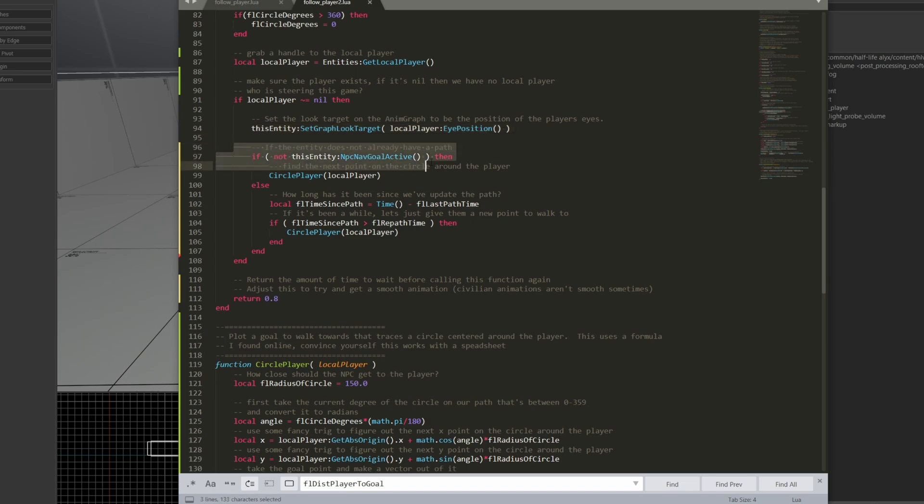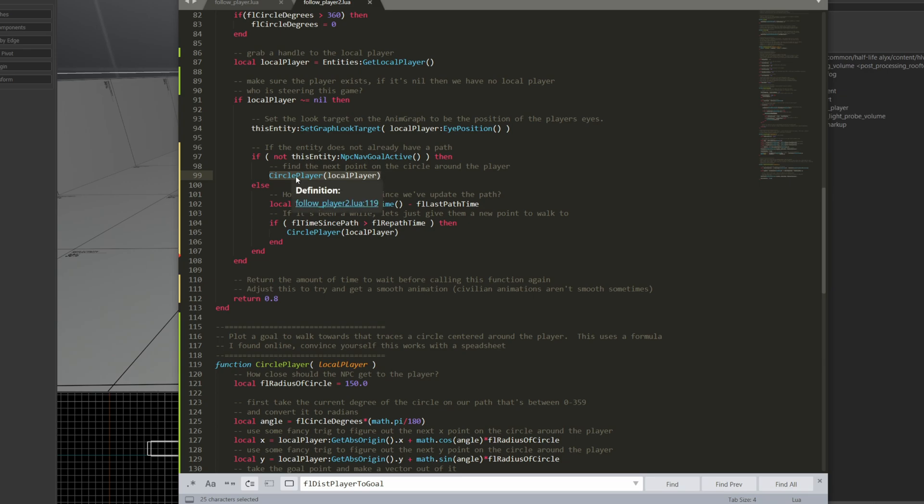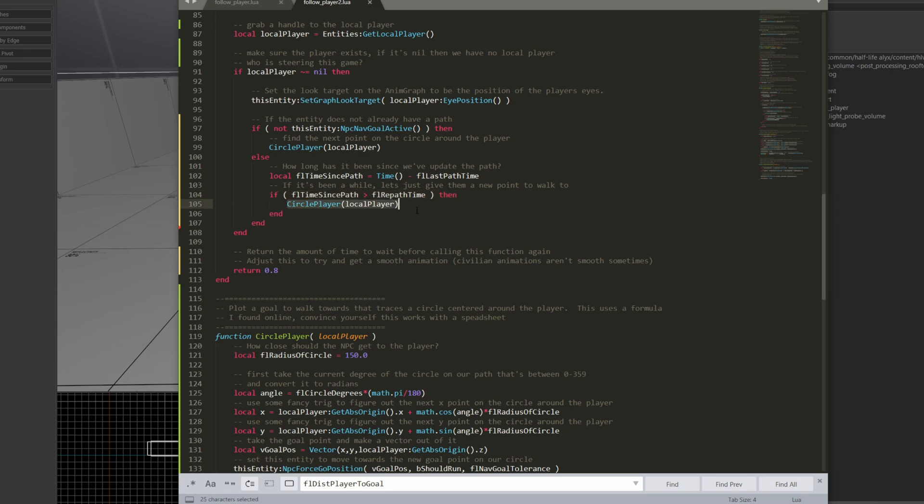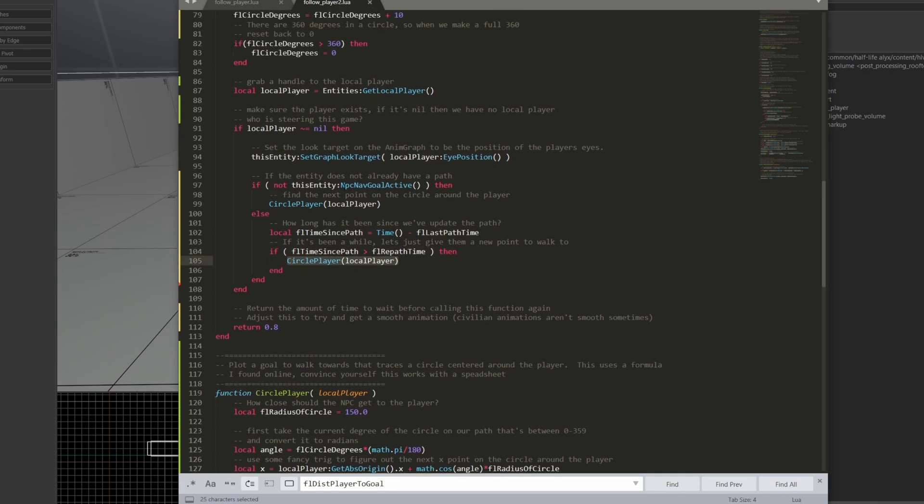Now, if the entity does not already have a path, I'm going to tell it to circle the player. And I'll look at this function a bit, but circle player is basically the way, or the math it uses to pick the next point on a circle. Otherwise, I check when was the last time that I updated the path, and if it's been a while since I've given them a path point in the circle, I just give the NPC another path point.